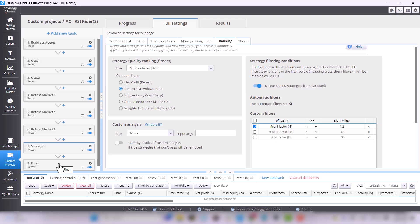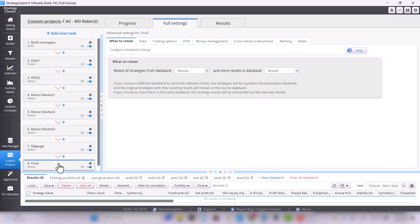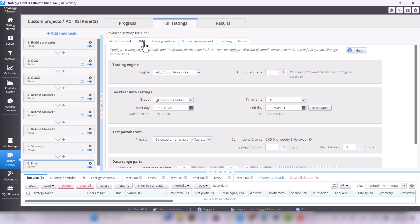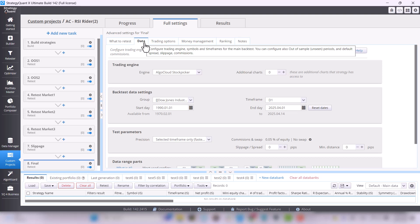And the next task is the final test, where we retest the strategies to the original state. We retest strategies using the original stock group, but the full data.